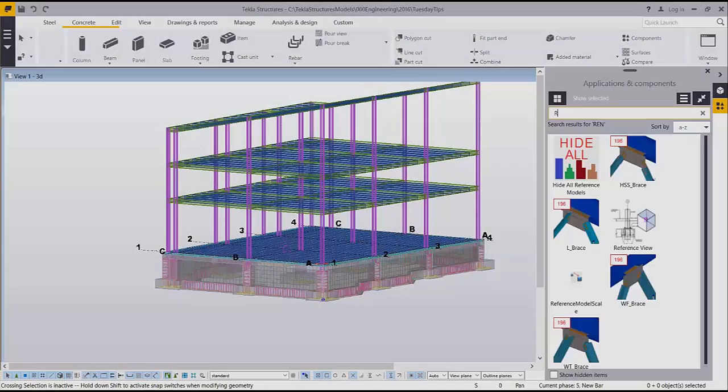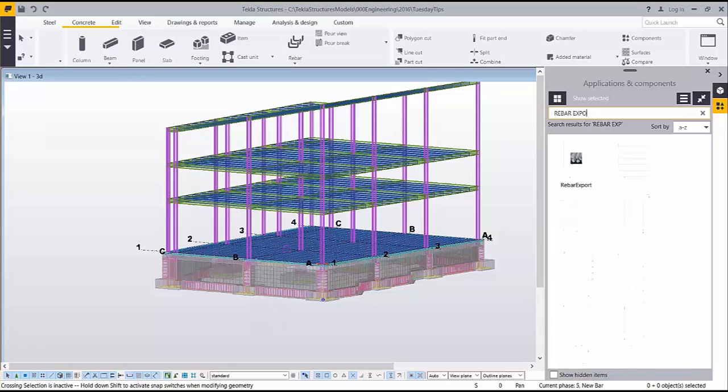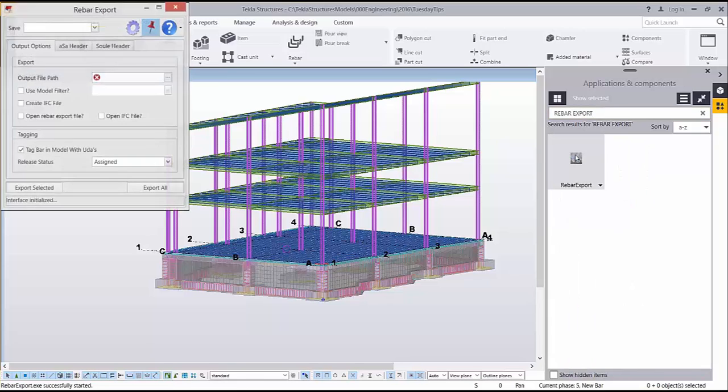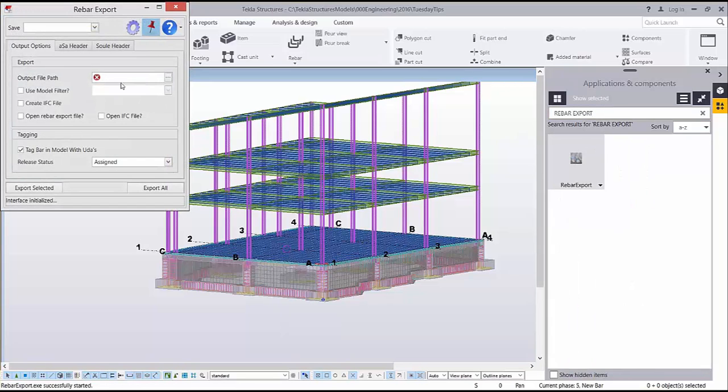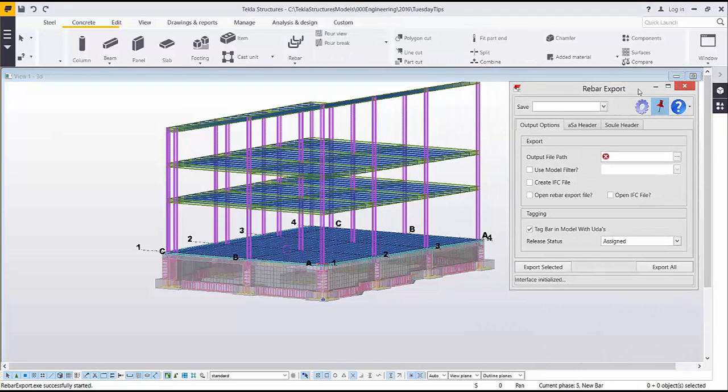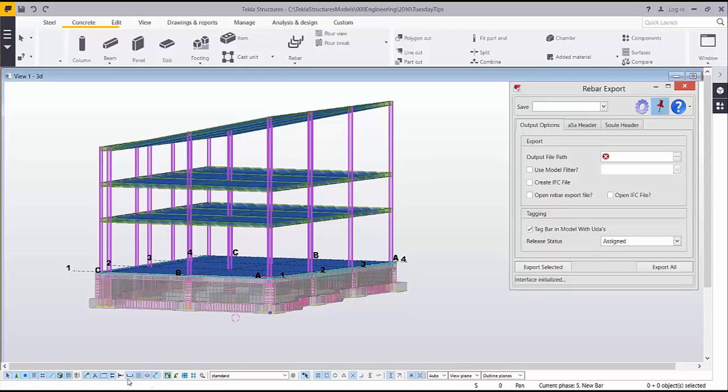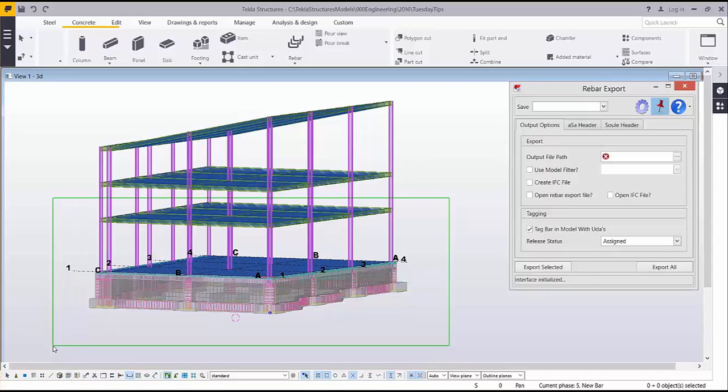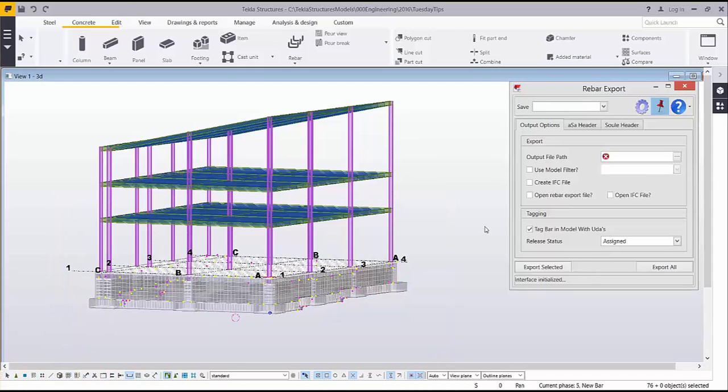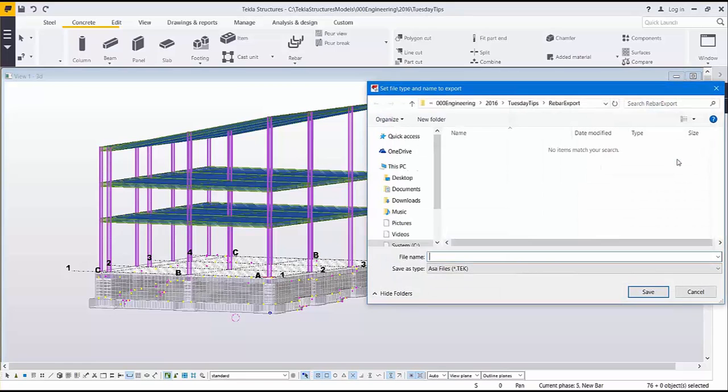Once I'm ready to release my bars for fabrication, I can use the rebar export extension available on the Tekla Structures warehouse to create native ASA or SULE files. To do this I can either select the rebar I'd like to release in the model or through the rebar export tool I can use a model filter. I want to give the rebar export a name as well as a file location.